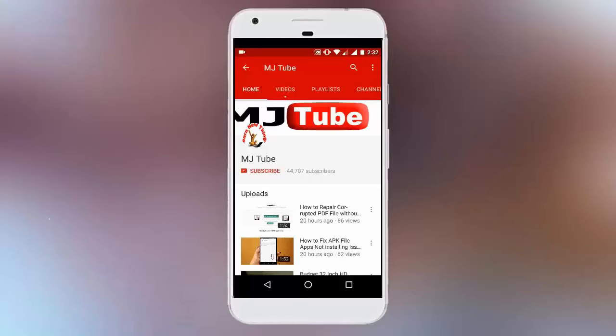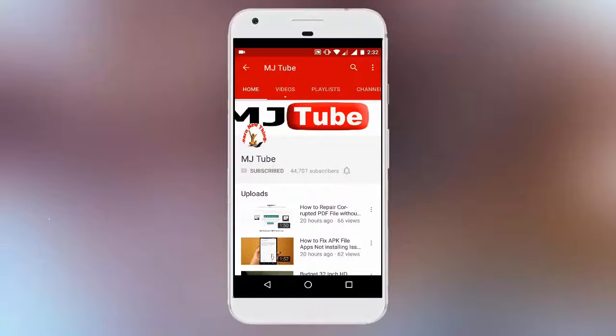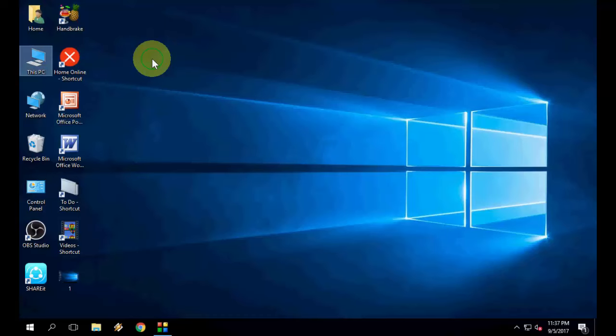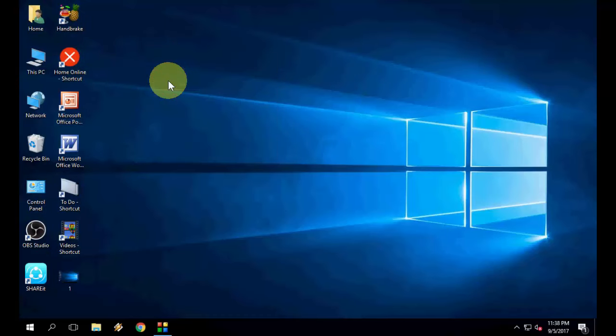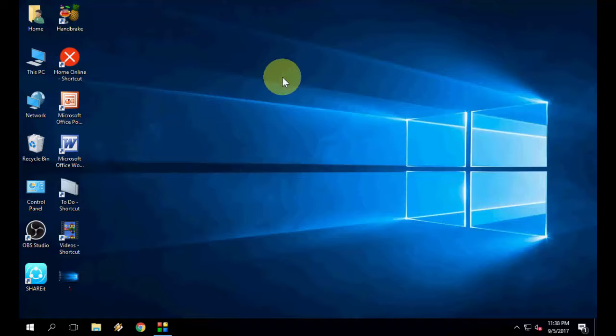Do subscribe to MJ tube and hit the bell icon for latest updates. Hi, hope you all are fine there. I'm MJ. In this video I will show you how to fix no sound or no speaker error in Windows PC.